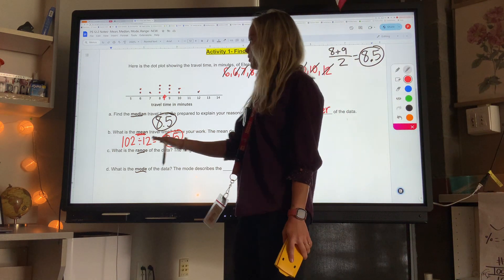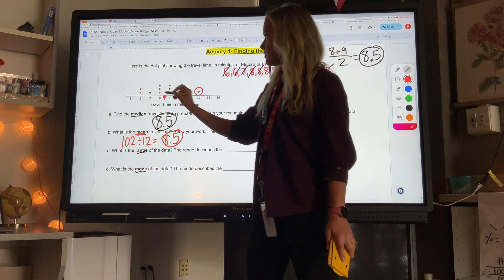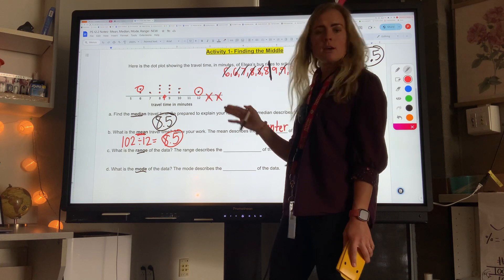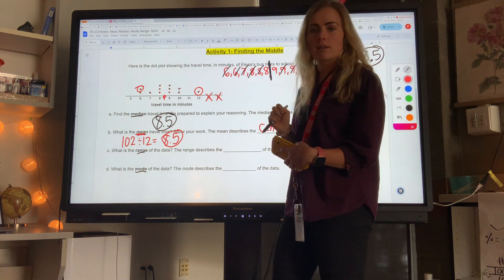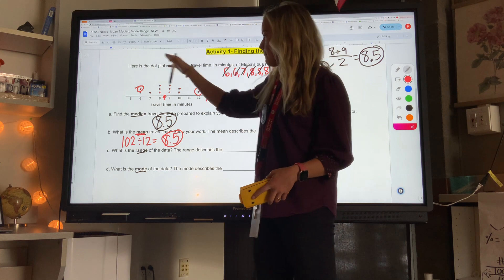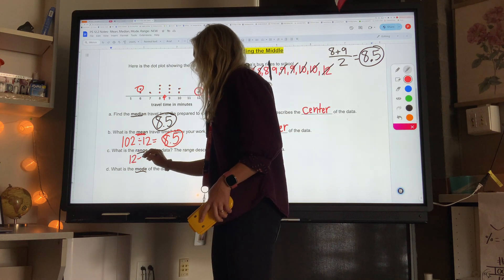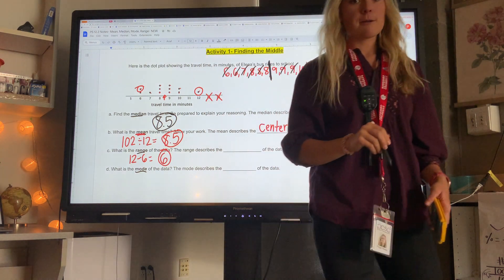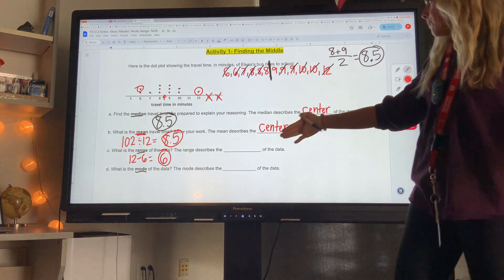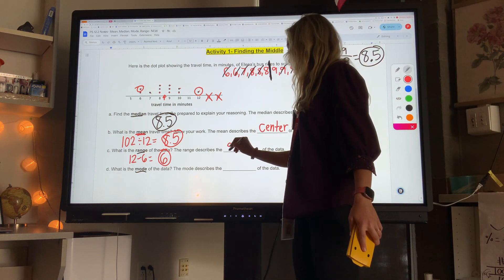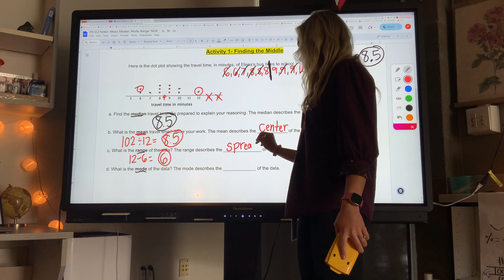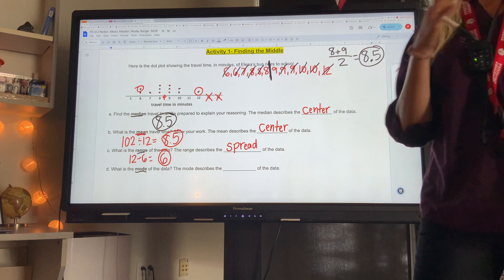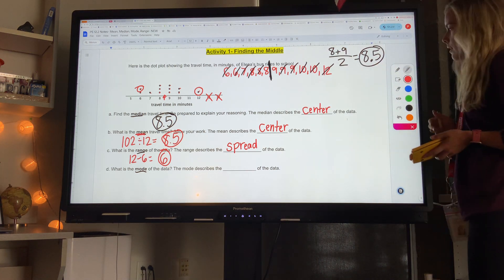The range is the biggest data value minus the smallest data value. Note I'm not including four or thirteen because we have no data there. So 12 minus six gives a range of six. The range describes the spread of the data — how far apart is the data spread? Six units, from the smallest to the biggest.